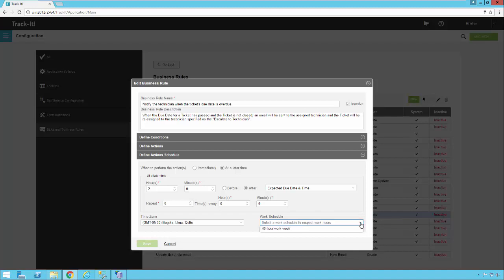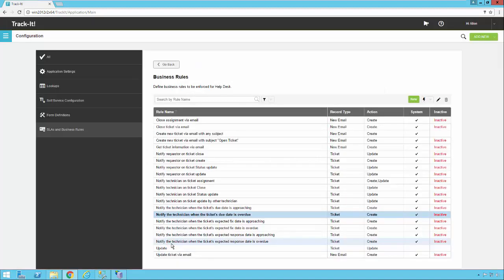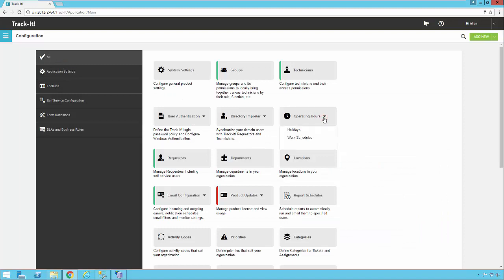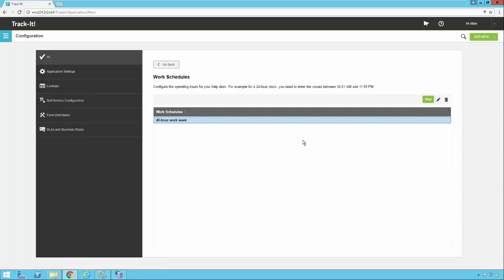That is an important option to notice. If you want a business rule to only occur within business hours, make sure your Time Zone is correct and select a Work Schedule on the right. You configure Work Schedules through the Work Schedule configuration — back in the main list, select Operating Hours and then Work Schedules to set that up.